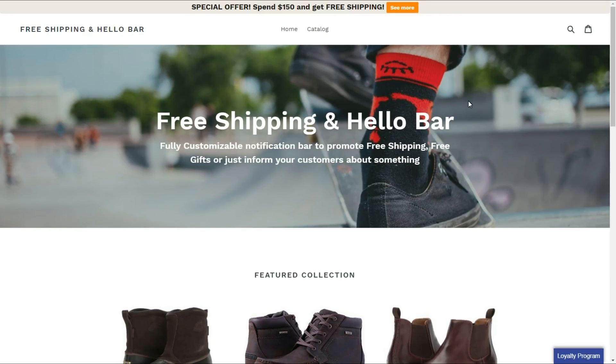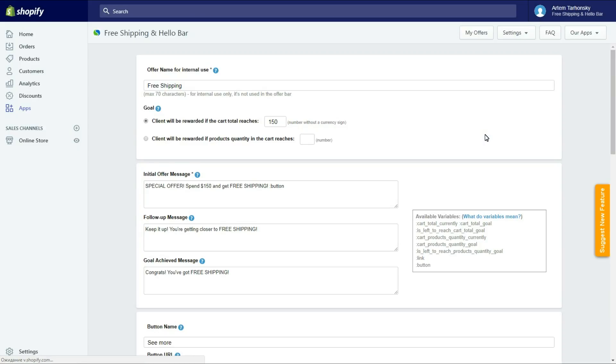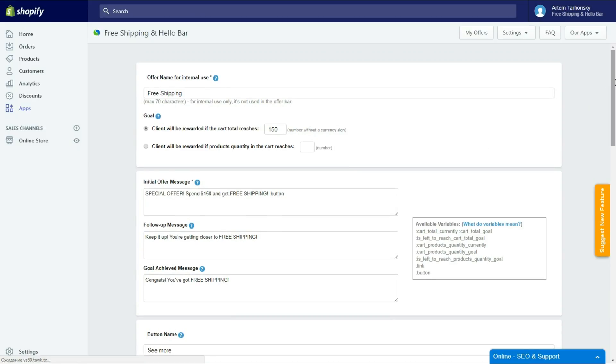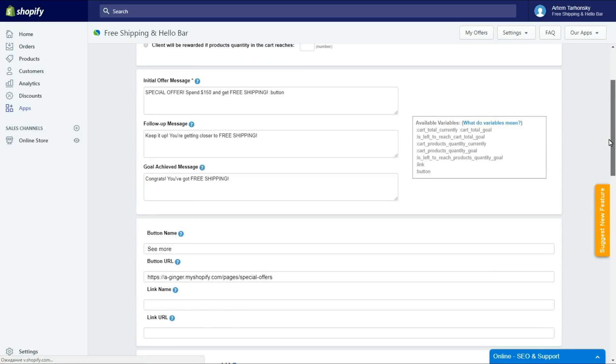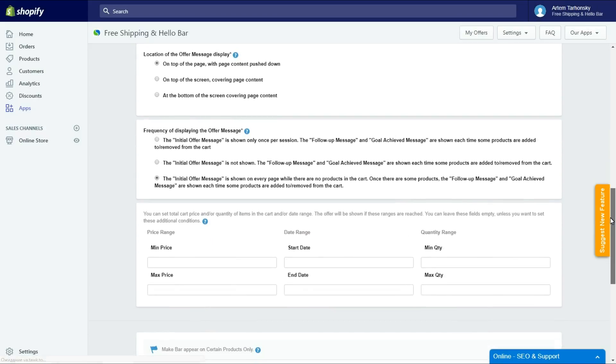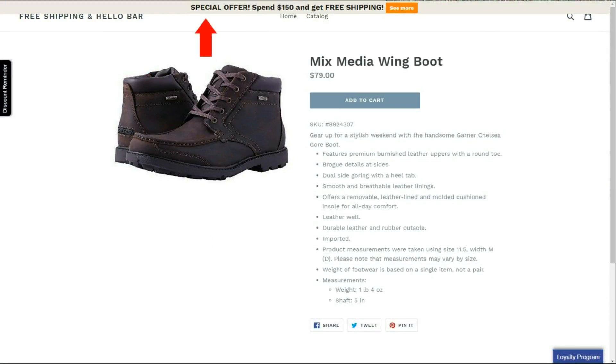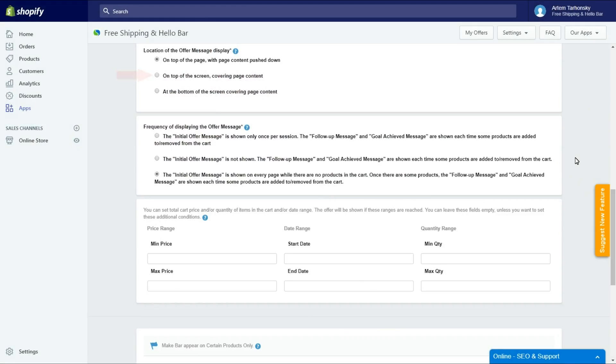As you see, the content is pushed down when the bar appears. You can also choose other options to show the notification bar. On top of the page covering page content, like this. Or at the bottom of the page, like this.